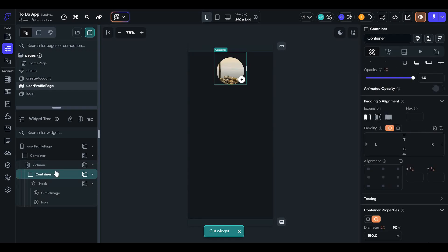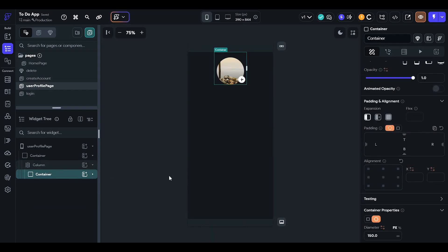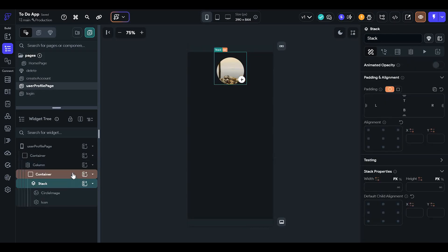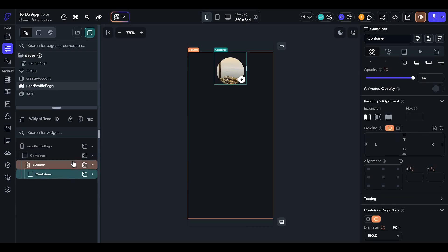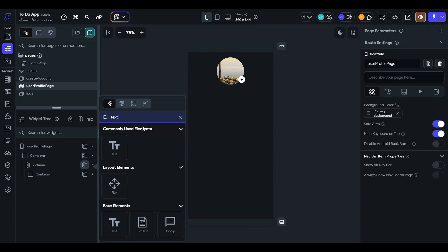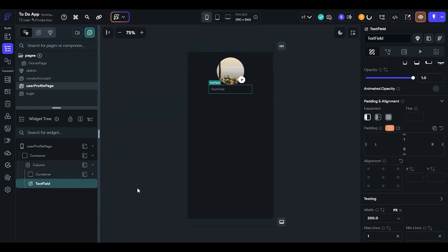We don't need the previous stack, so delete it. Now we are done with our container. On click of this button the user will be able to change their profile picture. Now we have to add a text field.